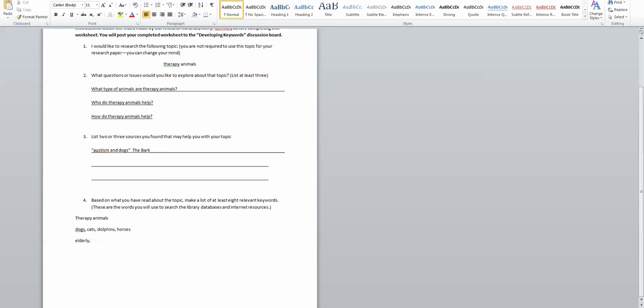So in that respect I can get more specific and I can talk about the elderly, I can talk about people with cancer, I can talk about children, I can talk about veterans. Okay, there's probably more but this is a starting point.